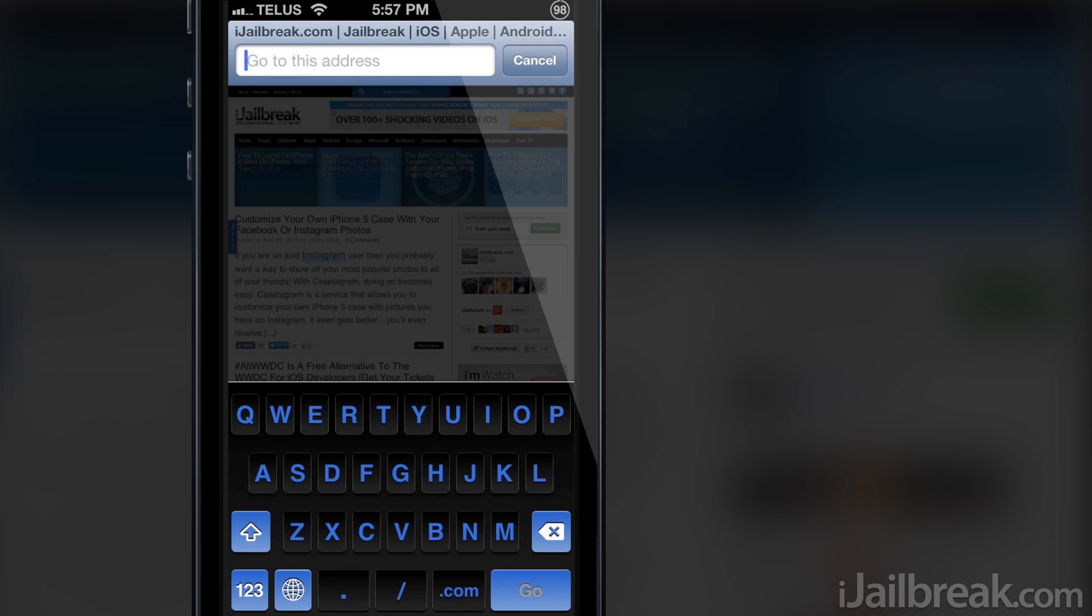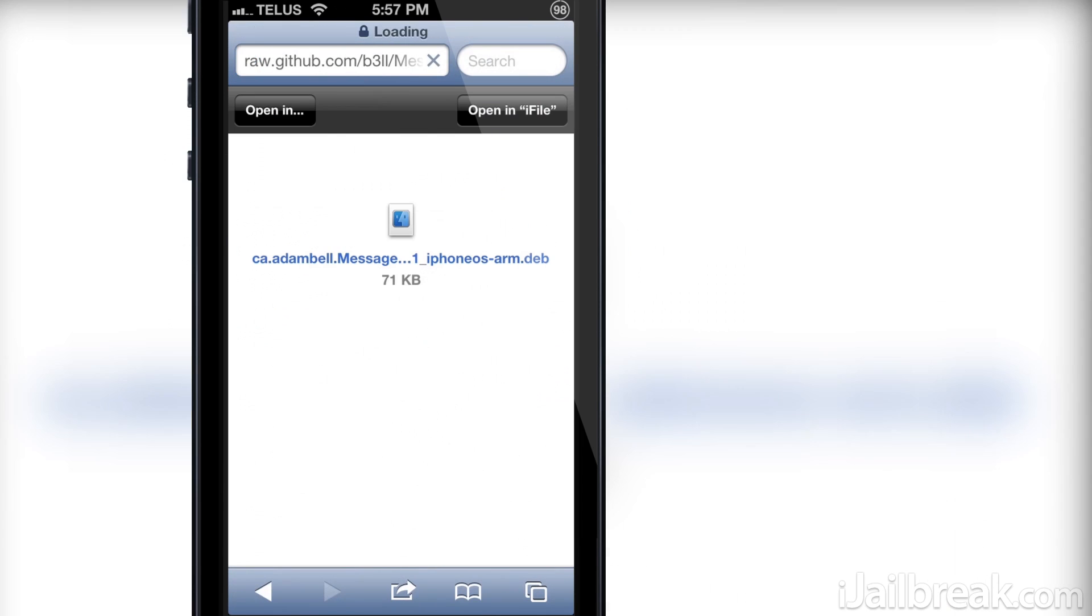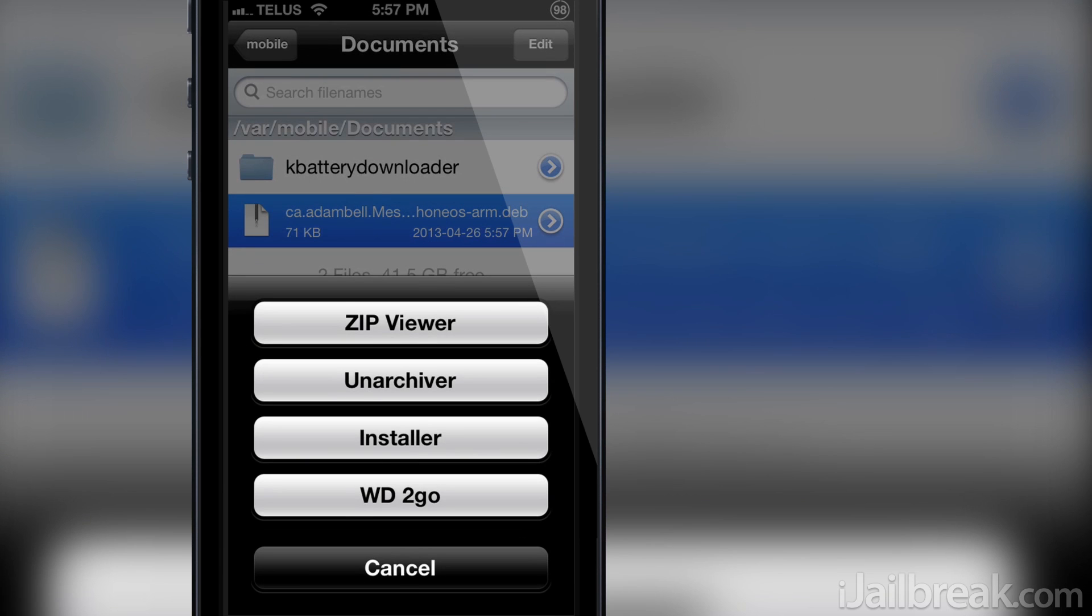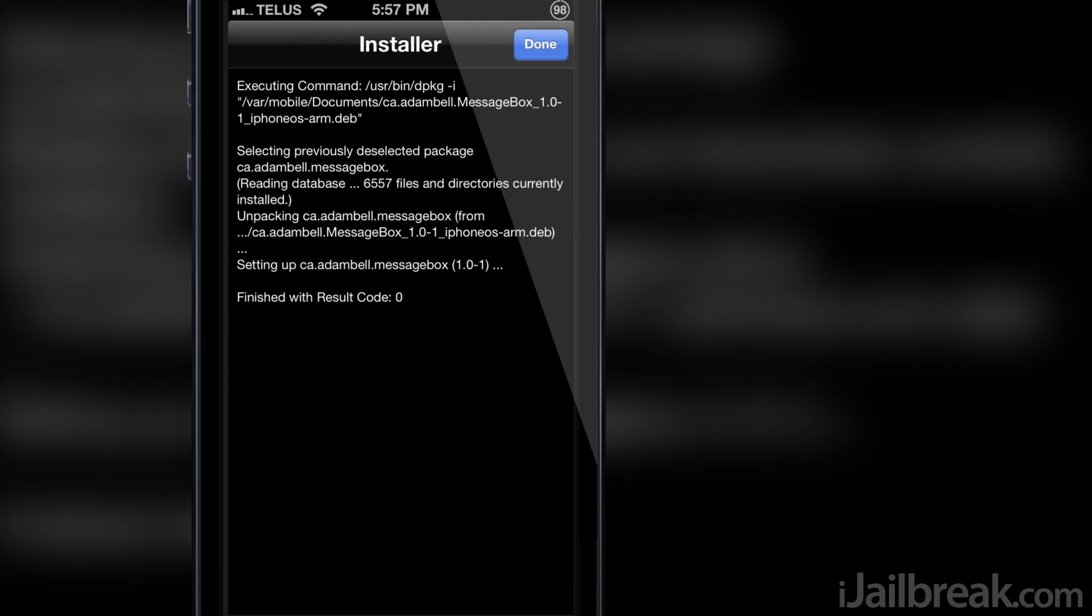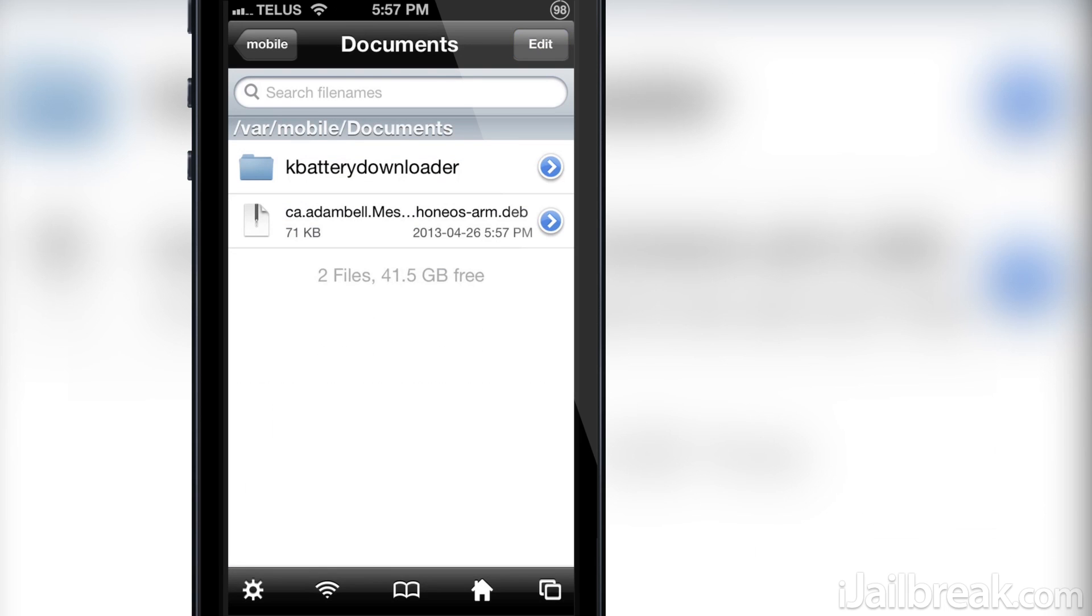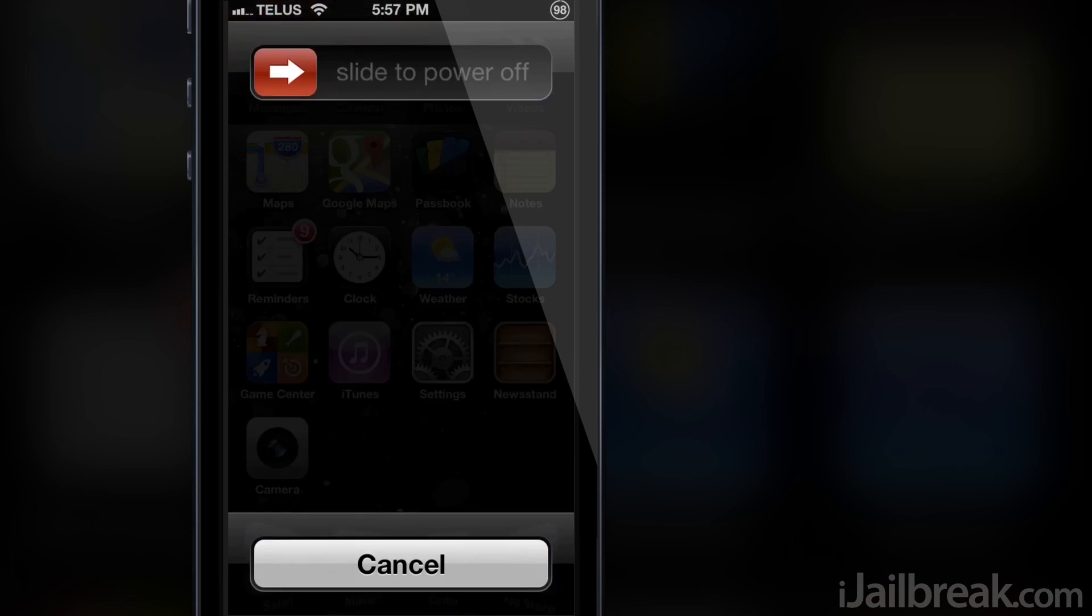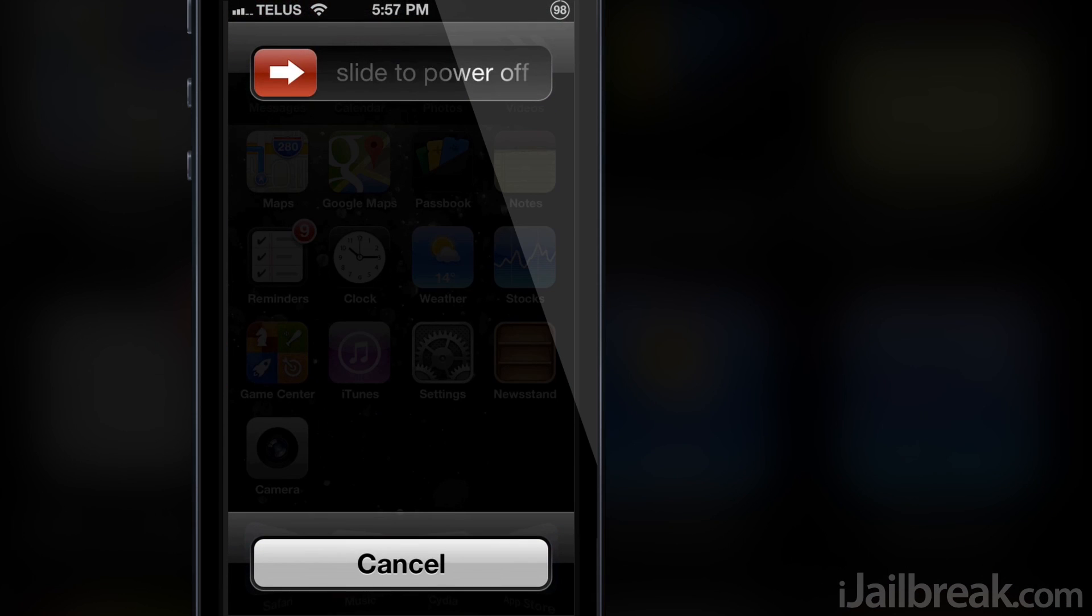Next, from the link shown in the video description below, download the message box beta deb file from GitHub. Finally, open the file in iFile and install it. Once it has been installed, reboot your device.